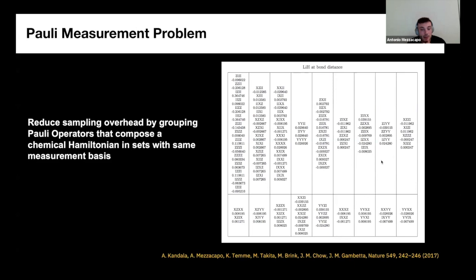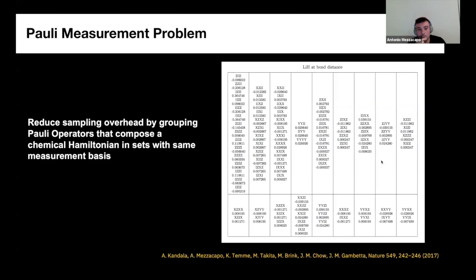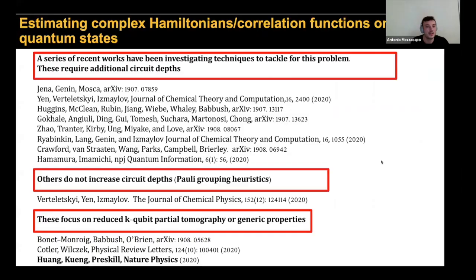The naive approach is certainly not optimal. One improvement is to group those Paulis into sets — shown in the boxes of this table — which can be measured at the same time. We can reuse the measurement outcomes for each set to estimate all the Paulis in a given set. This is what we used in 2017 to estimate our molecular energies. Since then, there has been a lot of research on tackling this measurement problem — I've tried to give a comprehensive list of all the recent work on the subject.